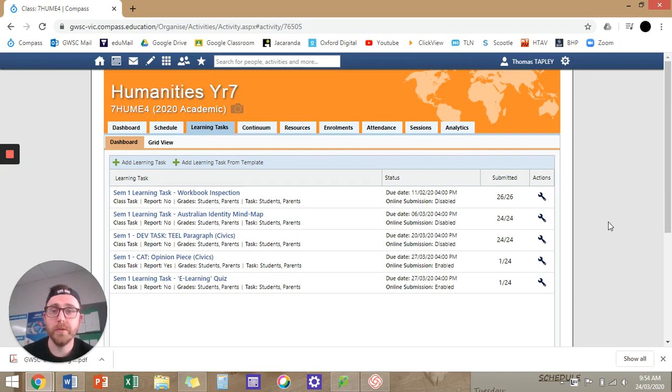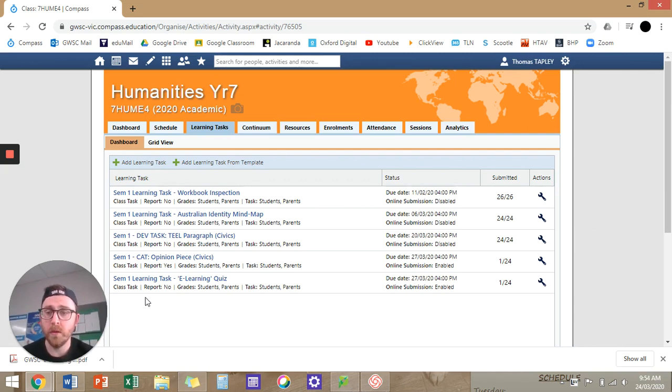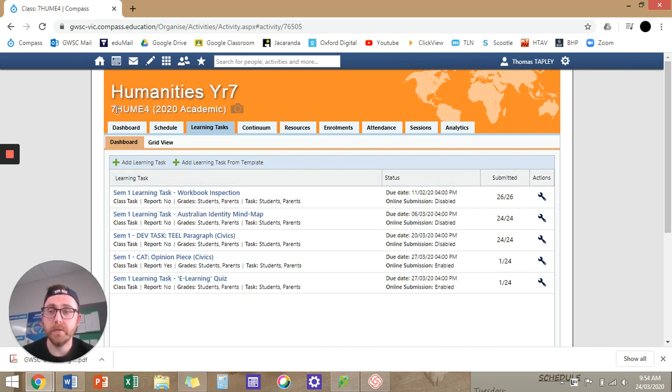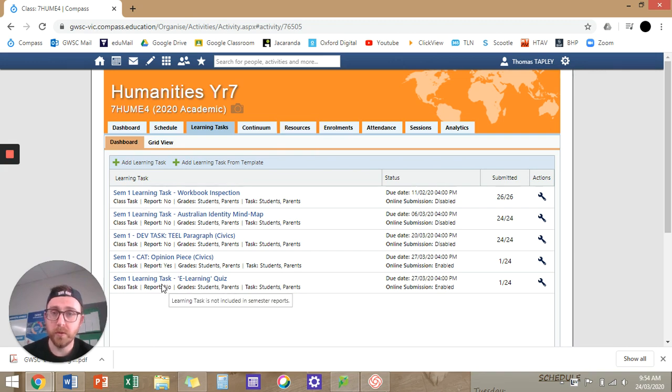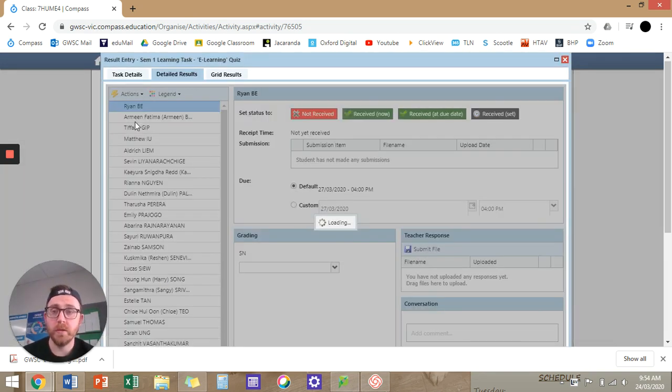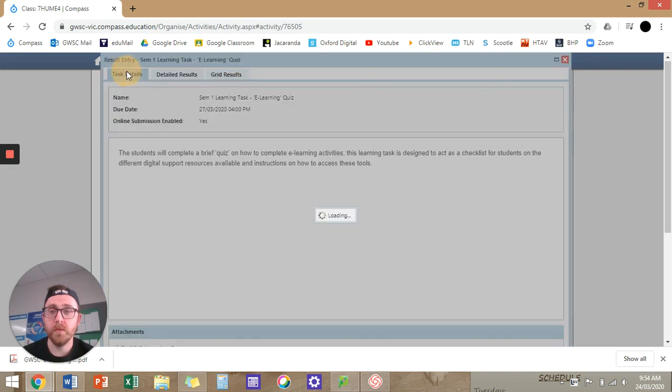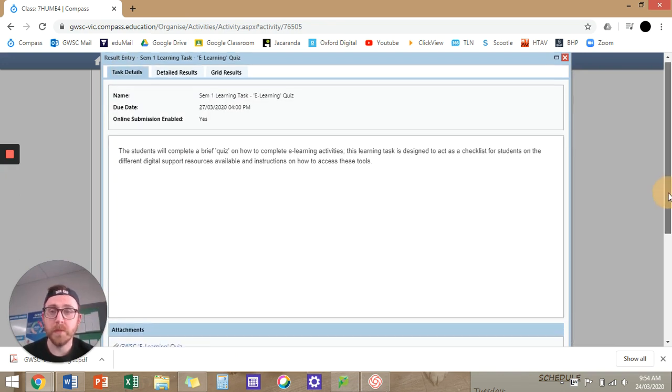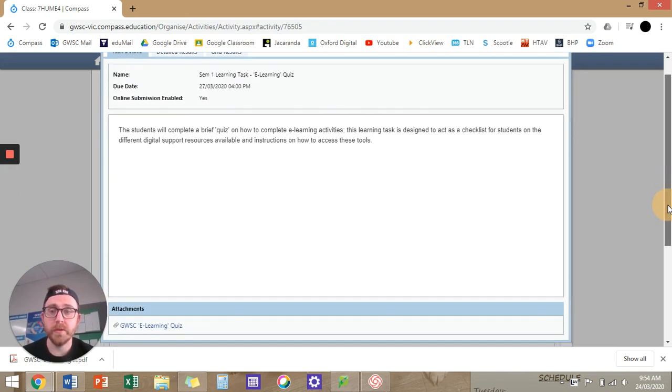So I've had a lot of questions about the e-learning quiz that I've sent out. If you guys are seeing what I'm doing on the screen, which hopefully you are, I'm just in Year 7 Humanities, but I've also sent the quiz to my Year 9 class. So if you go into Learning Tasks, you will get confronted with this, the e-learning quiz.